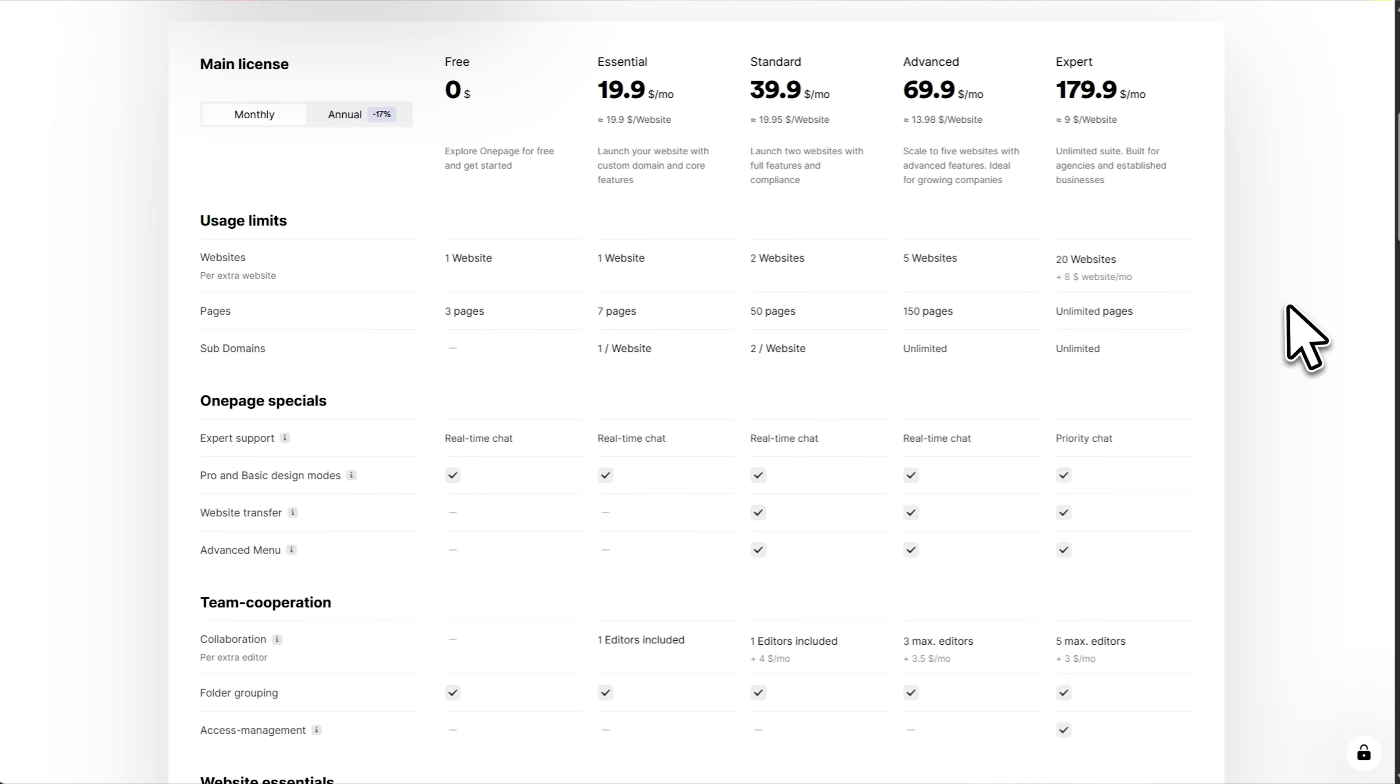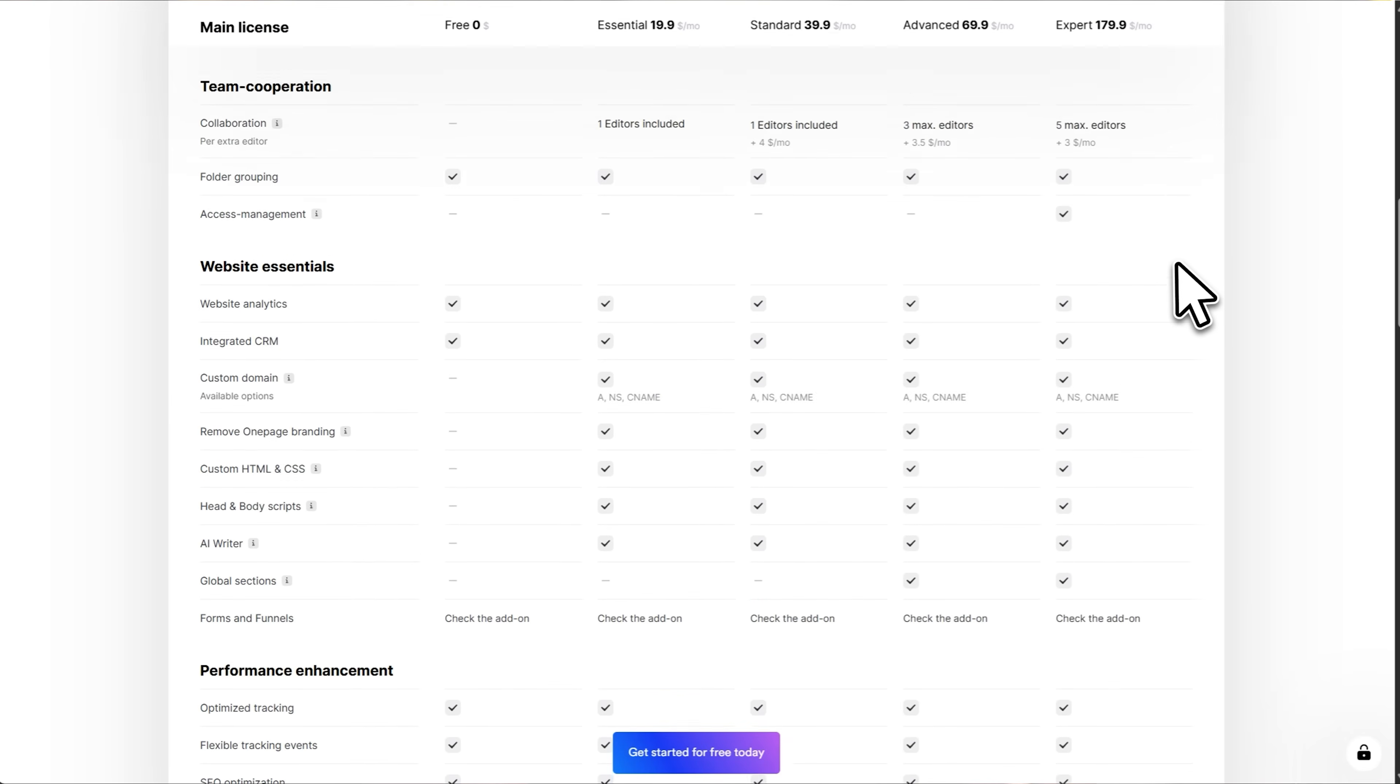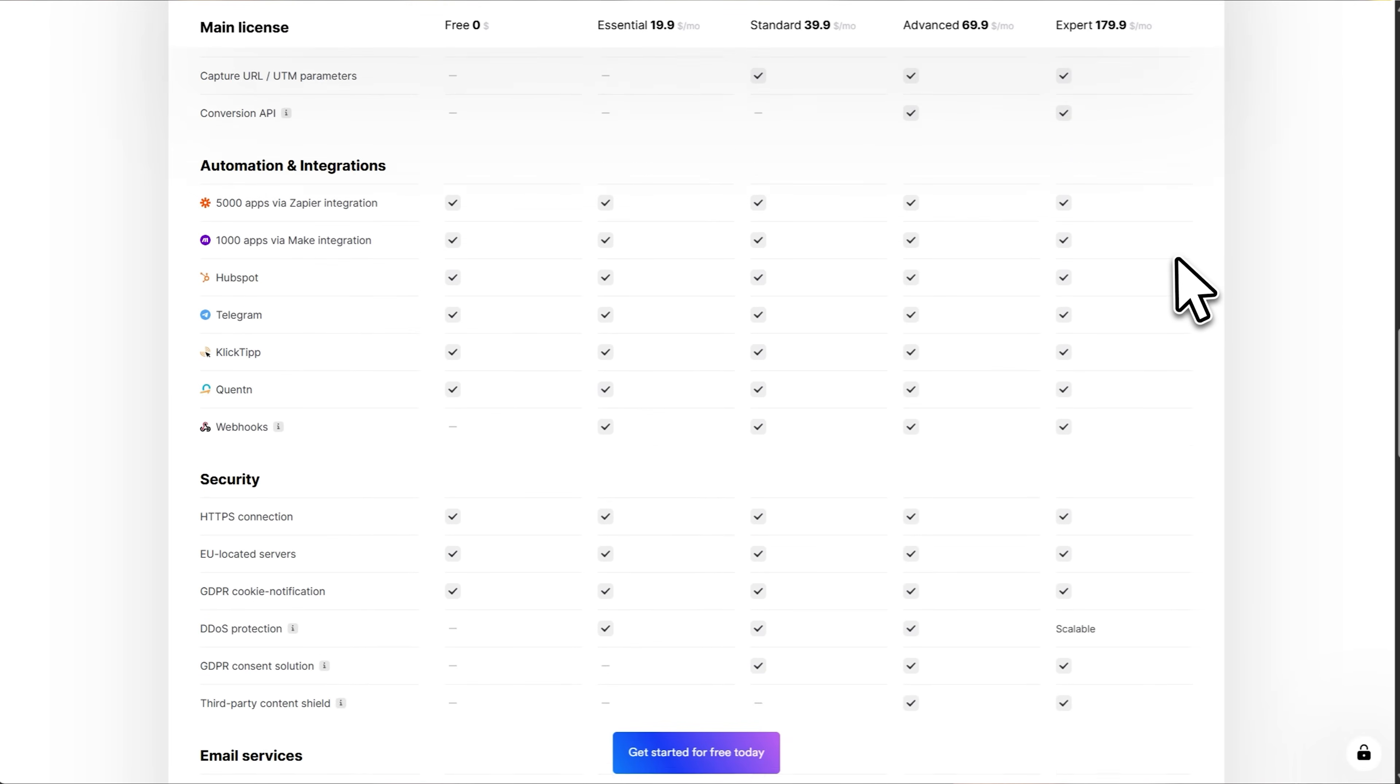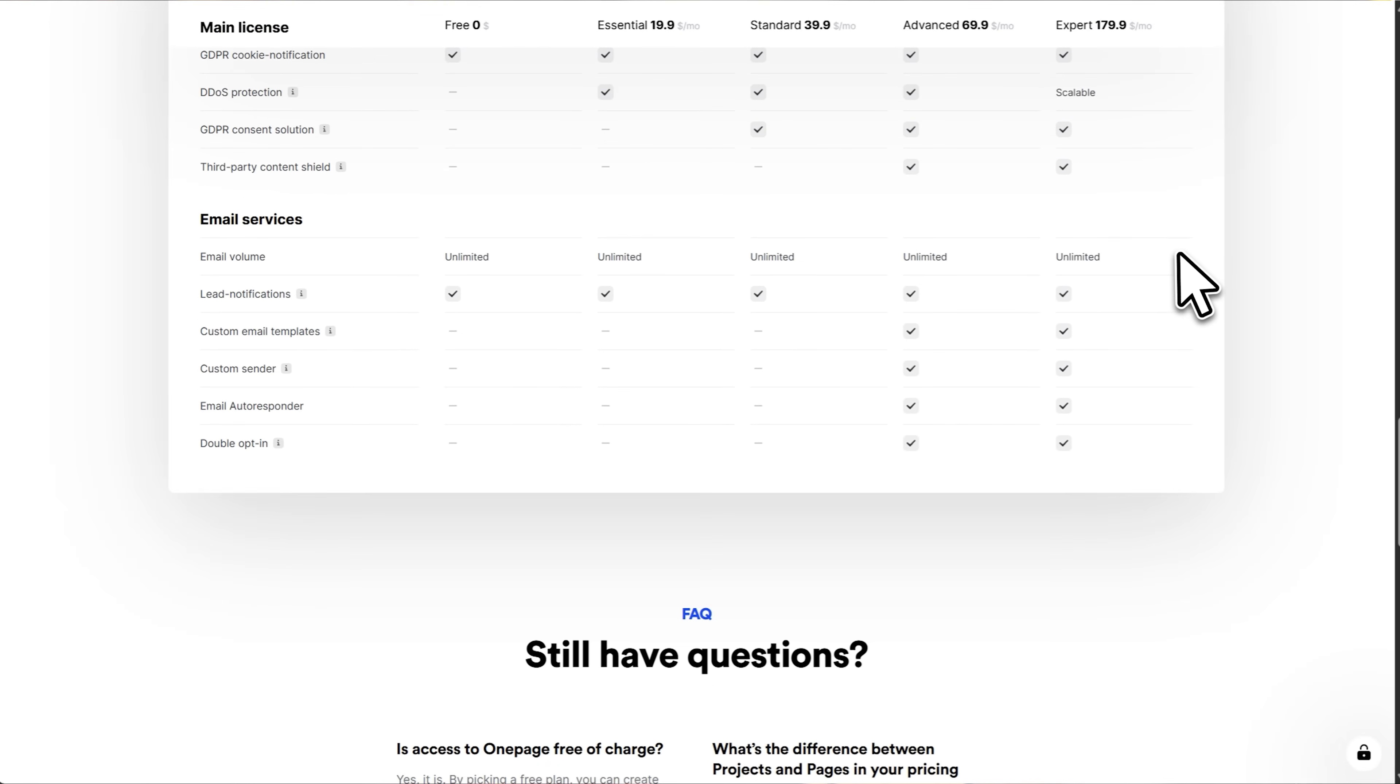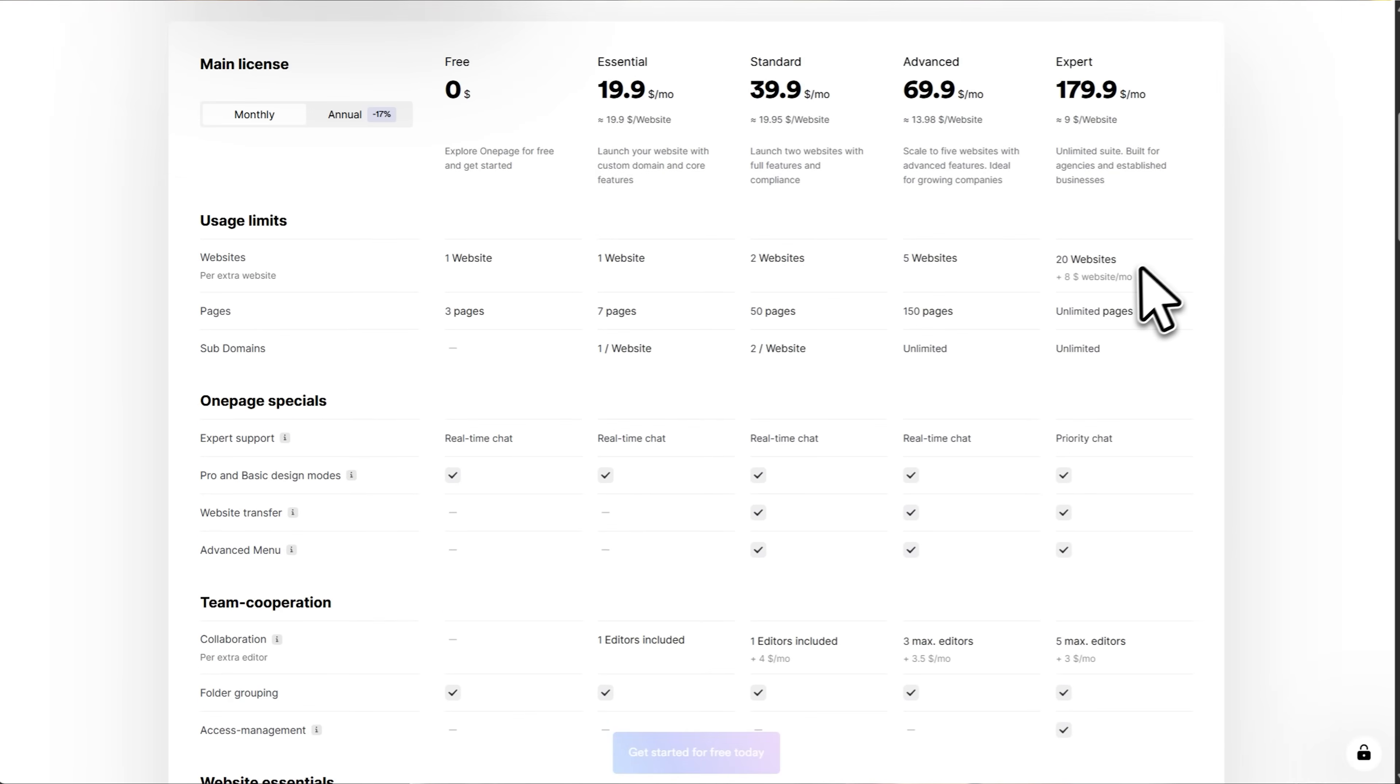Now let's talk about pricing, because this is important. OnePage starts completely free with no credit card needed. You get one website and three pages to test everything out. Their paid plans start at $19.99 per month, and that gets you a custom domain and all the core features. If you're running a business or agency, their higher tiers go up to $179 per month for unlimited websites and advanced features. OnePage can also be used with a credit-based system, which gives additional flexibility depending on how you build and iterate.